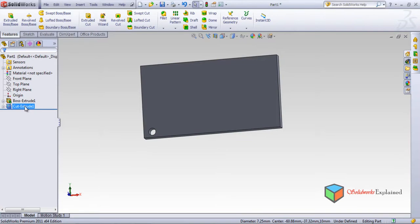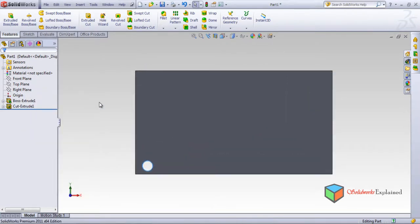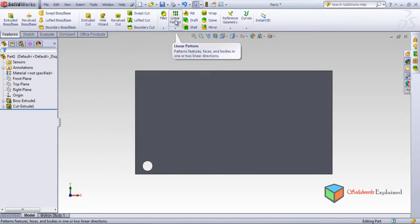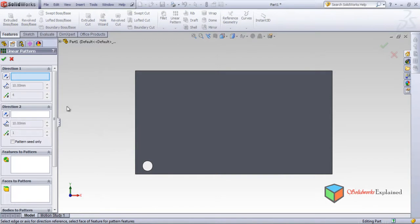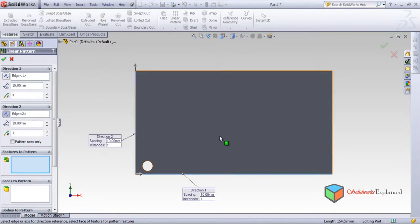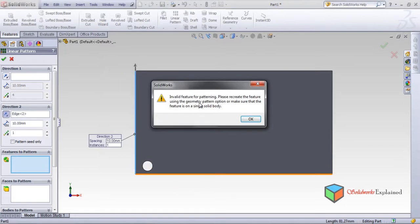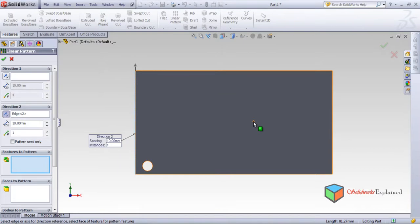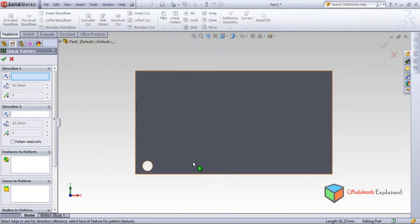Now for linear patterns. I'll make the view normal first, then use the Linear Pattern option — left-click. Now choose the direction in which you want the linear pattern. I want this direction, so select this edge. There was some issue selecting it, so cancel and try again — select the edge over here, which turns orange. Yes, it's done.